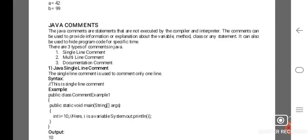Java comments are statements that are not executed by the compiler or interpreter. They can be used to provide information or explanation about a variable, method, class, or any statement. Comments can also be used to hide program code for a specific time.